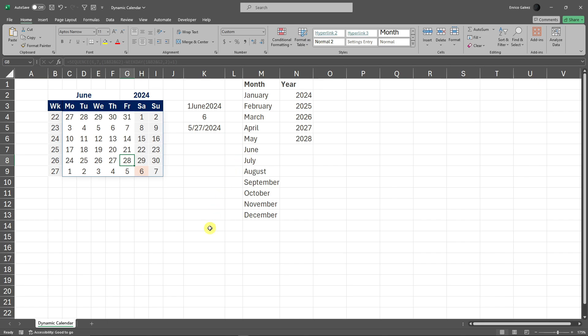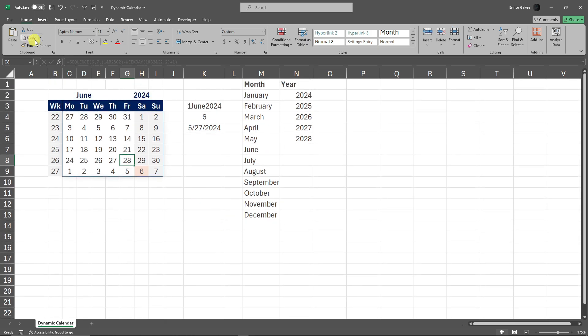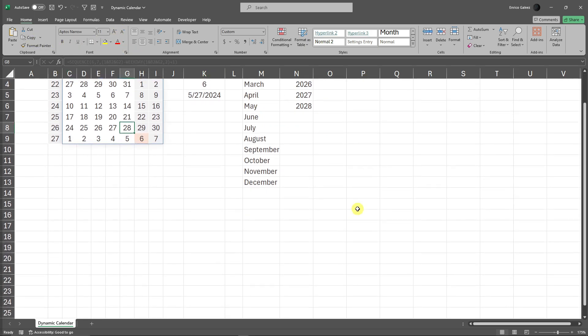Hello there, good morning, good afternoon, and good evening. In this video, as you can see on my background, I'm currently inside Excel and there's a calendar, because in this video I'm going to teach you how to create a calendar in Excel 2024.